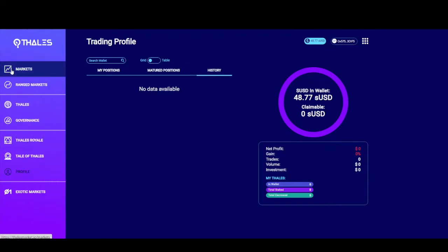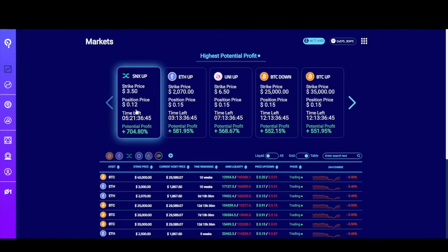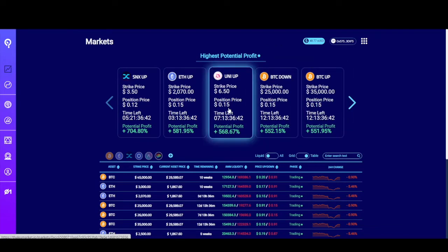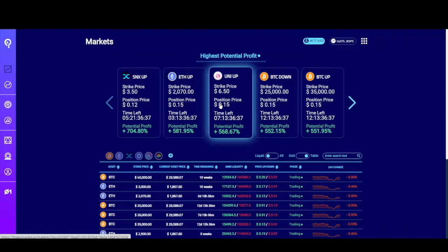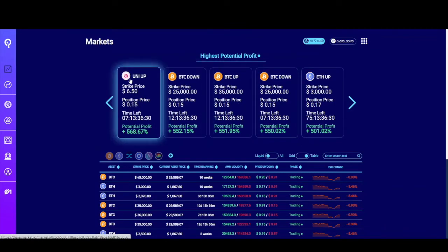Back on the homepage, at the top you'll see the highest potential profit markets. These are markets where the chances of resolving in your favor might be lower, but because of that, the potential profit is much higher. You can click through with the arrows. For each one, you'll see the icon for the asset, the ticker symbol, and the direction for this positional token. Below that is the strike price, the price per sUSD potentially to claim, the time left until maturity, and the potential profit for this market.